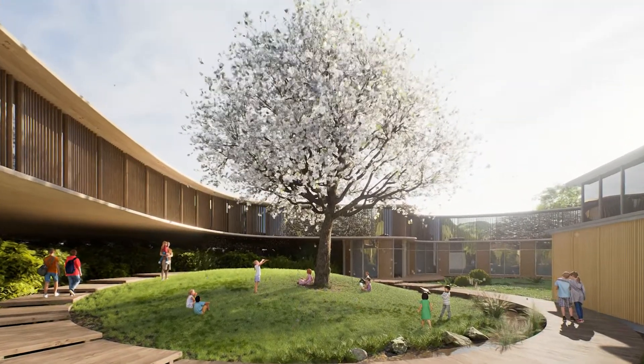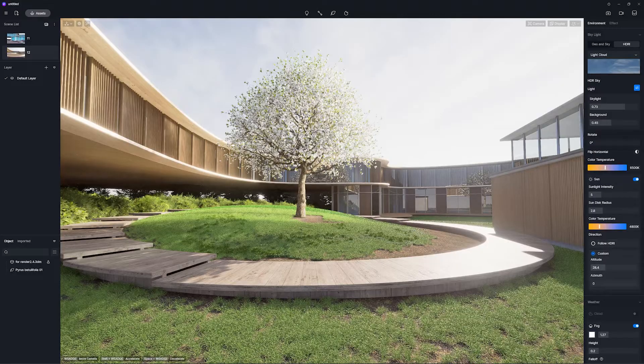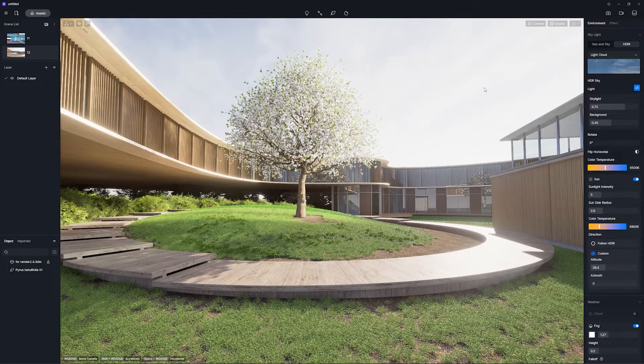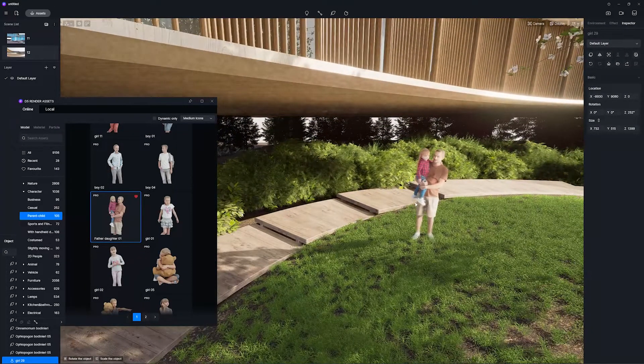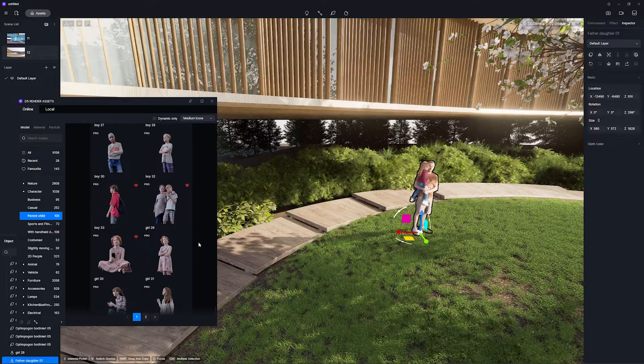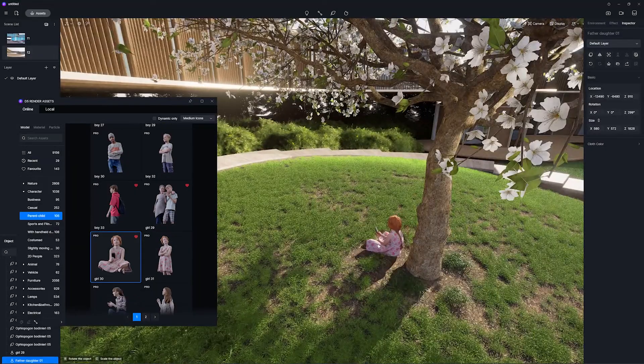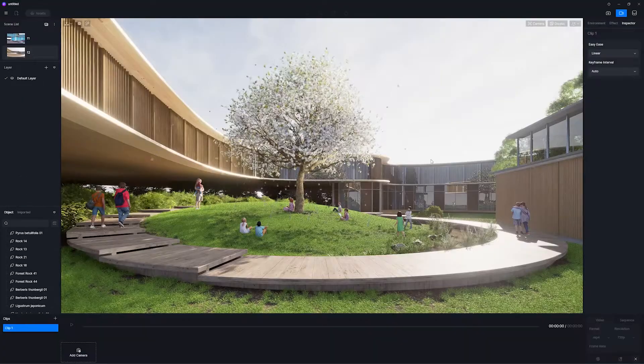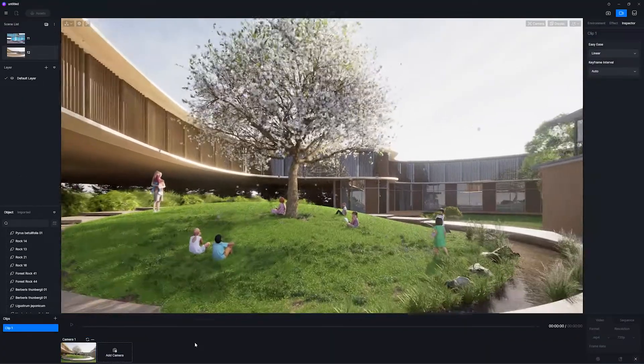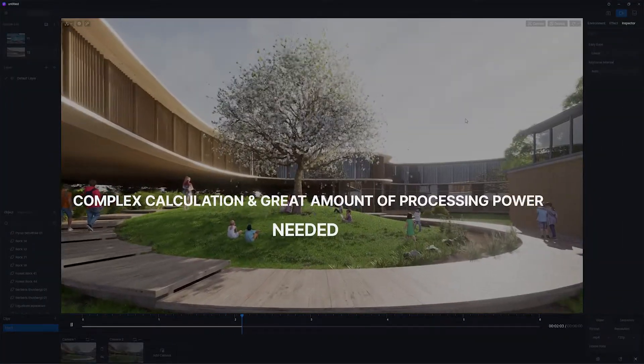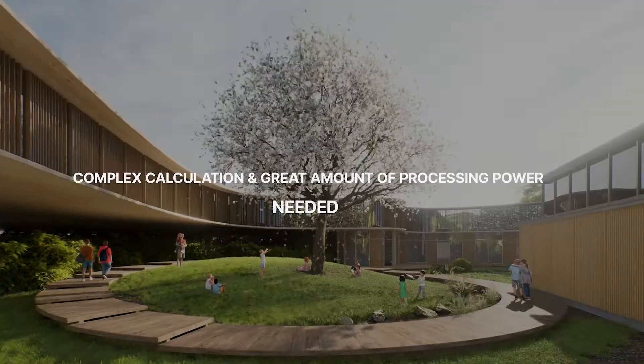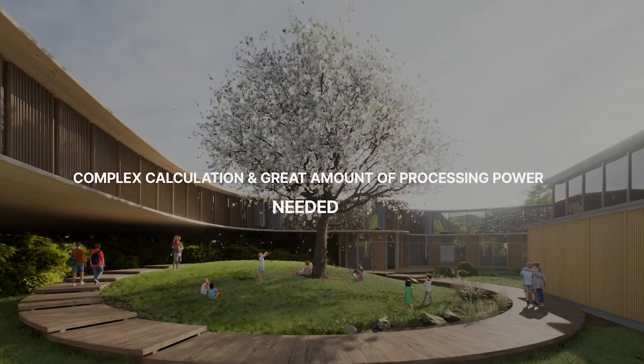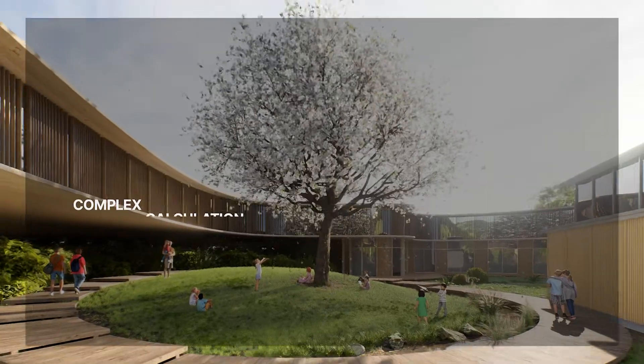As designers, real-time ray tracing is a useful feature to speed up our workflow, make quick adjustments, and bring our ideas to life as quickly as possible. However, it usually requires a decent spec PC because it involves complex calculations and requires significant processing power to generate realistic lighting effects in real-time. So in this video...